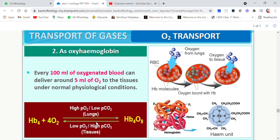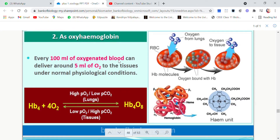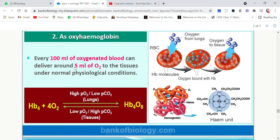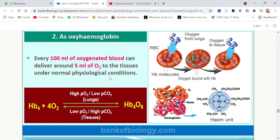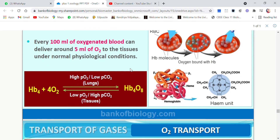Every 100 ml of oxygenated blood can deliver around 5 ml of oxygen to the tissues under normal physiological conditions. That means if the person is healthy, fit, and no disease is present, then every 100 ml of oxygenated blood will give 5 ml of oxygen to the tissues.